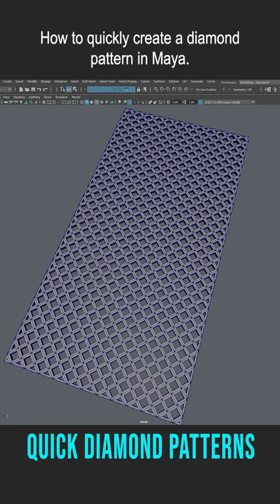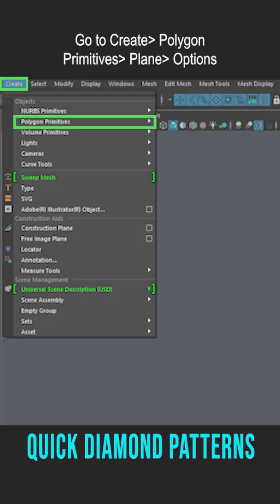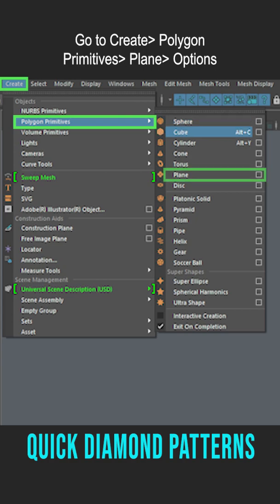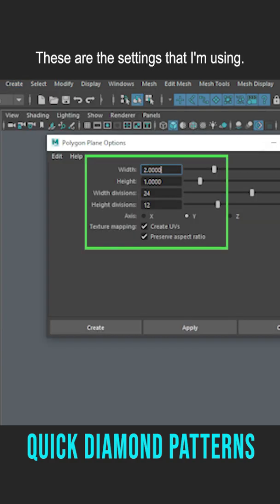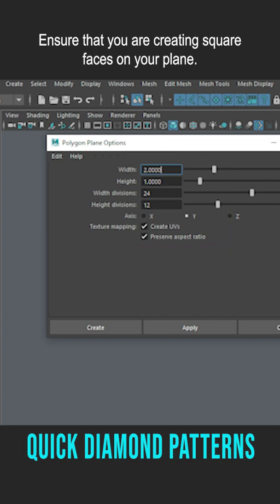How to quickly create a diamond pattern in Maya. Go to Create, Polygon Primitives, Plane, Options. These are the settings that I'm using. Ensure that you are creating square faces on your plane.